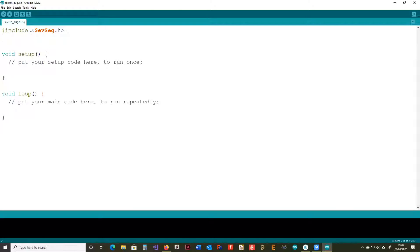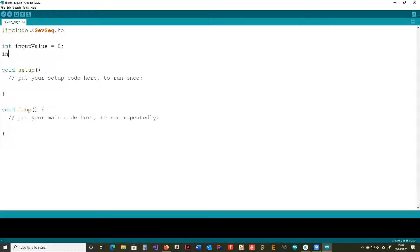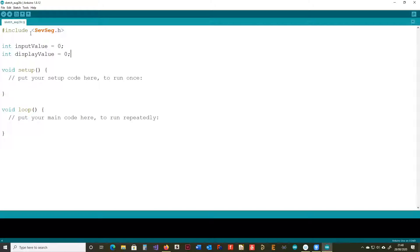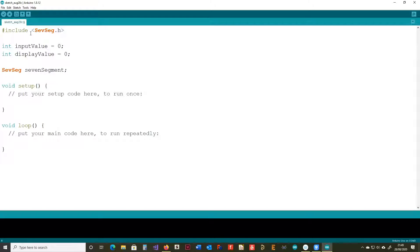We're going to grab a couple of variables. These are going to be used for, we're going to turn a trim pot, and if we turn a trim pot, then we're going to display the number that's shown on the seven segment display.